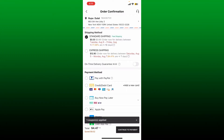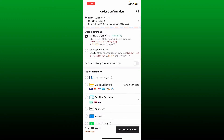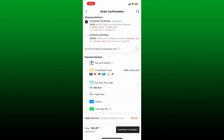Inside the order confirmation page, you'll need to enter some details such as your address, select your shipping method, and enter your payment method. To change your card on Shein, tap on the 'Add a New Card' button right next to 'Credit/Debit Card'.